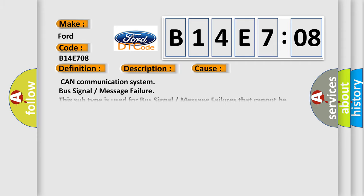This diagnostic error occurs most often in these cases: CAN communication system bus signal or message failure. This subtype is used for bus signal or message failures that cannot be assigned to a specific subtype.